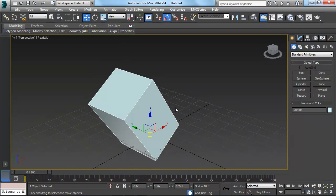So I hope that explains a little bit about the move, rotate, and scale tool inside of 3ds Max.